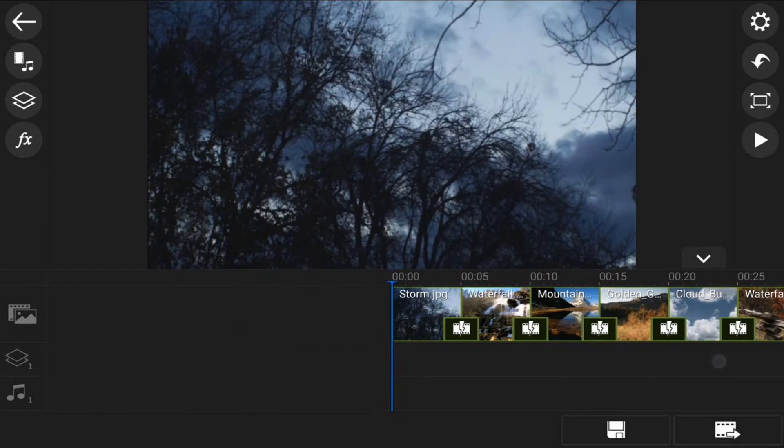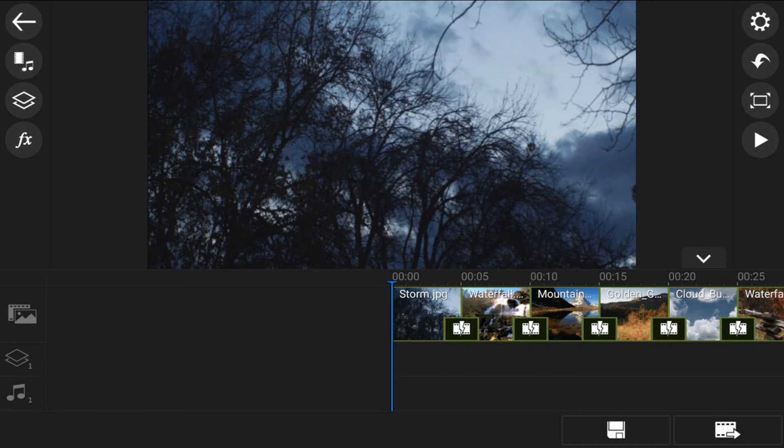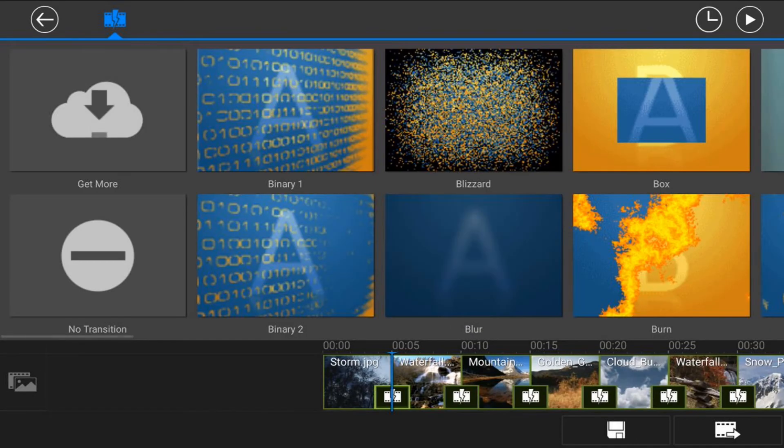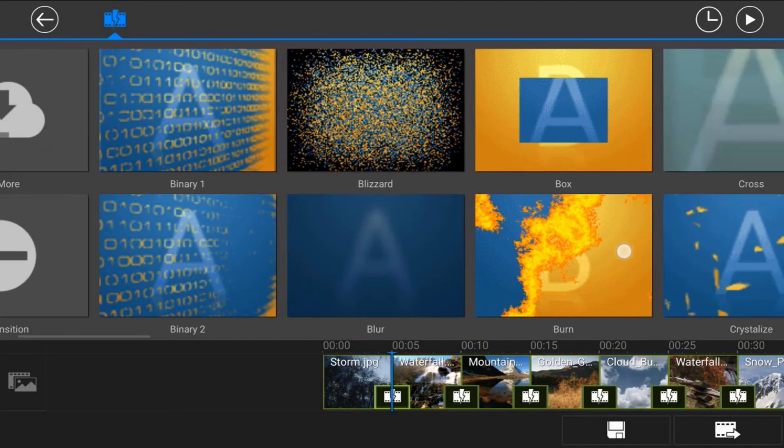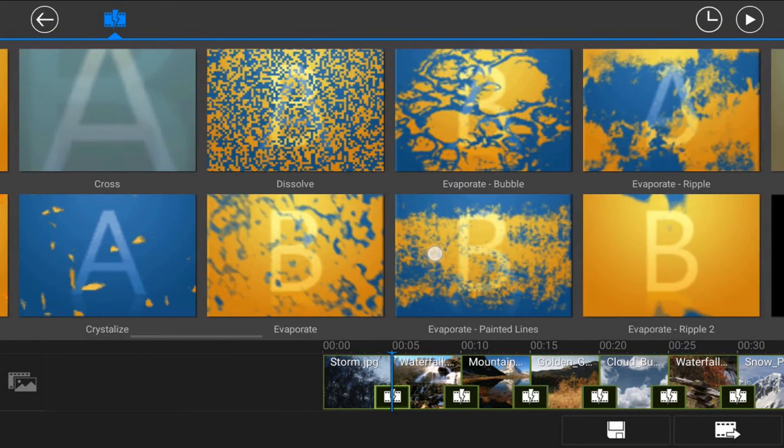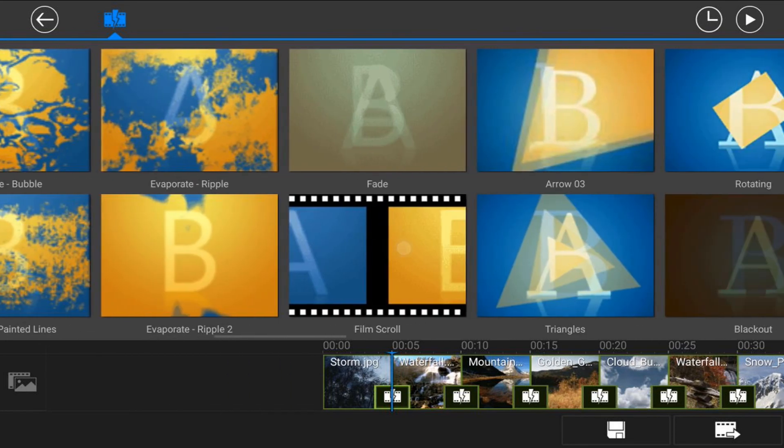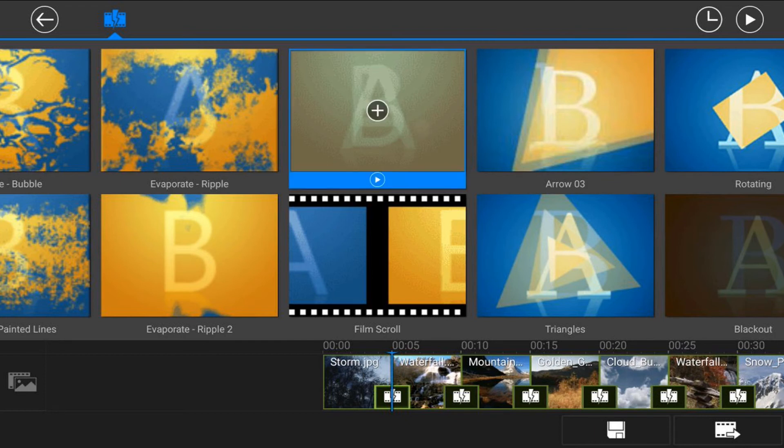So we want to add transitions between all of them so that it looks smooth when it moves from image to image. So the first thing that you want to do is tap on the transition icon. And then you can go and pick whatever transition that you want. You can choose different transitions for each one if you want to. I just like normal fades or dissolves, so I'm just going to tap on fade.